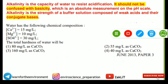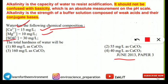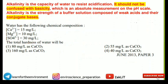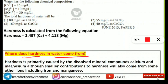The next question is a numerical that was frequently asked — it appeared in UGC NET Environmental Science June 2013. The question gives the following chemical composition: calcium ion concentration 15 mg/L, magnesium ion concentration 10 mg/L, and sulfate ion concentration 30 mg/L. The question asks for the total hardness of the water.